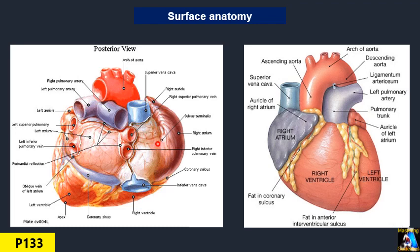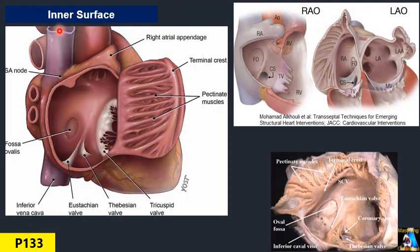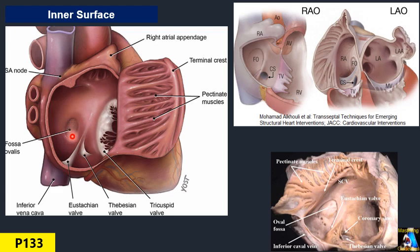Like the left atrium, the right atrium has four surfaces or areas. The interatrial septum area is smooth and has, almost at its center but slightly superior, an oval shape that we call the fossa ovalis — the remnant of the foramen ovale from fetal life. Around the fossa ovalis there is a muscular rim we call the limbus.